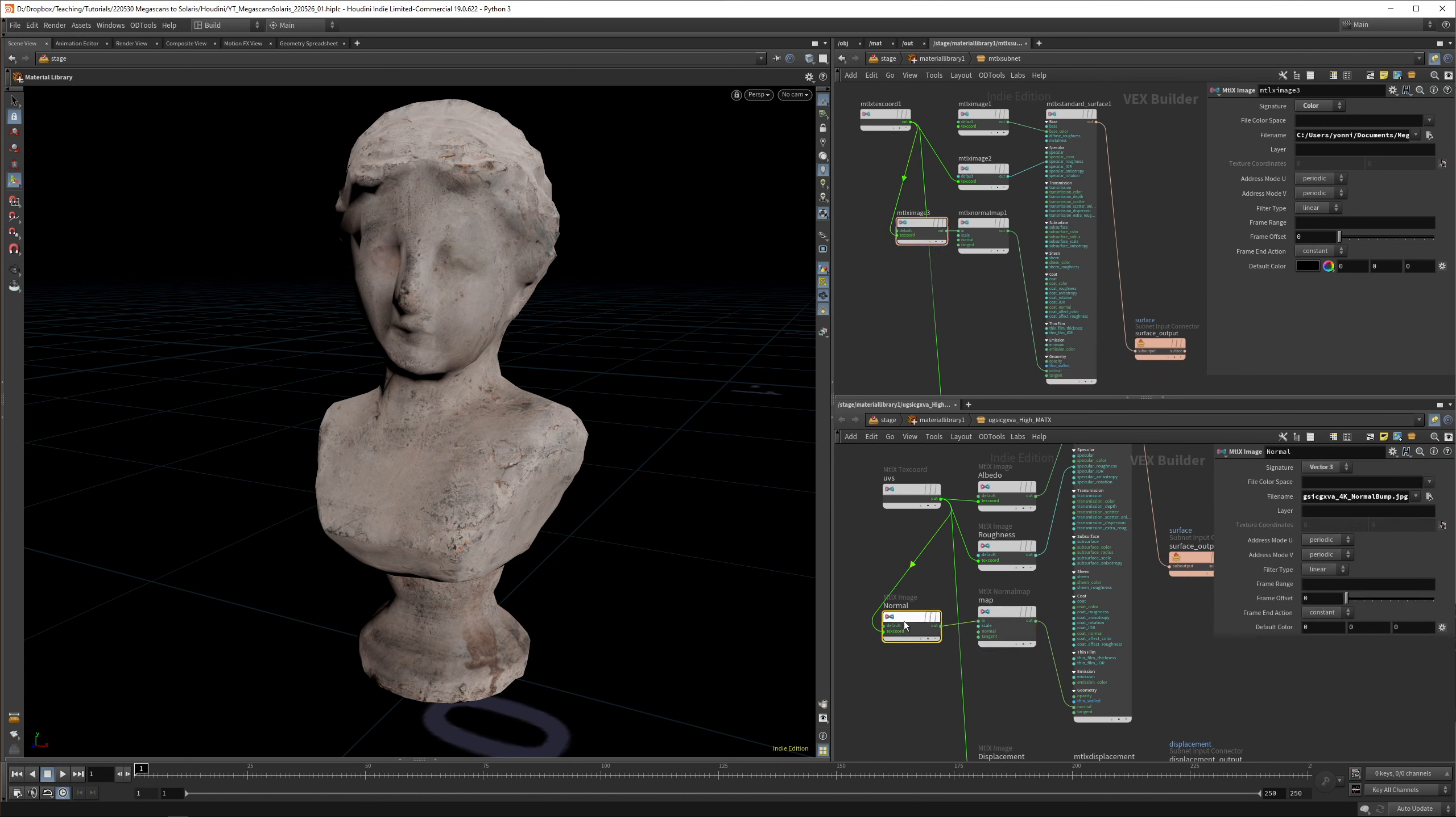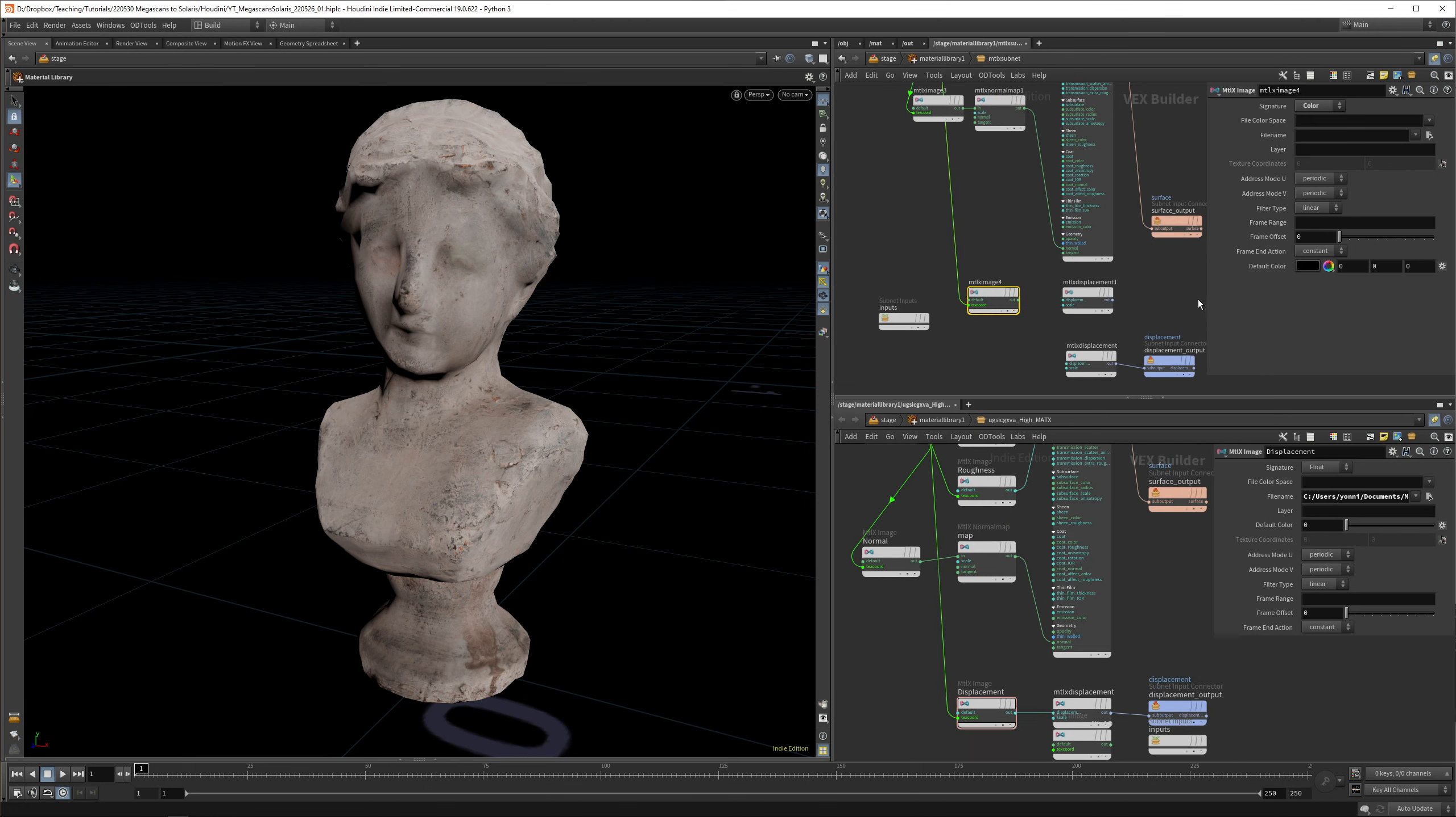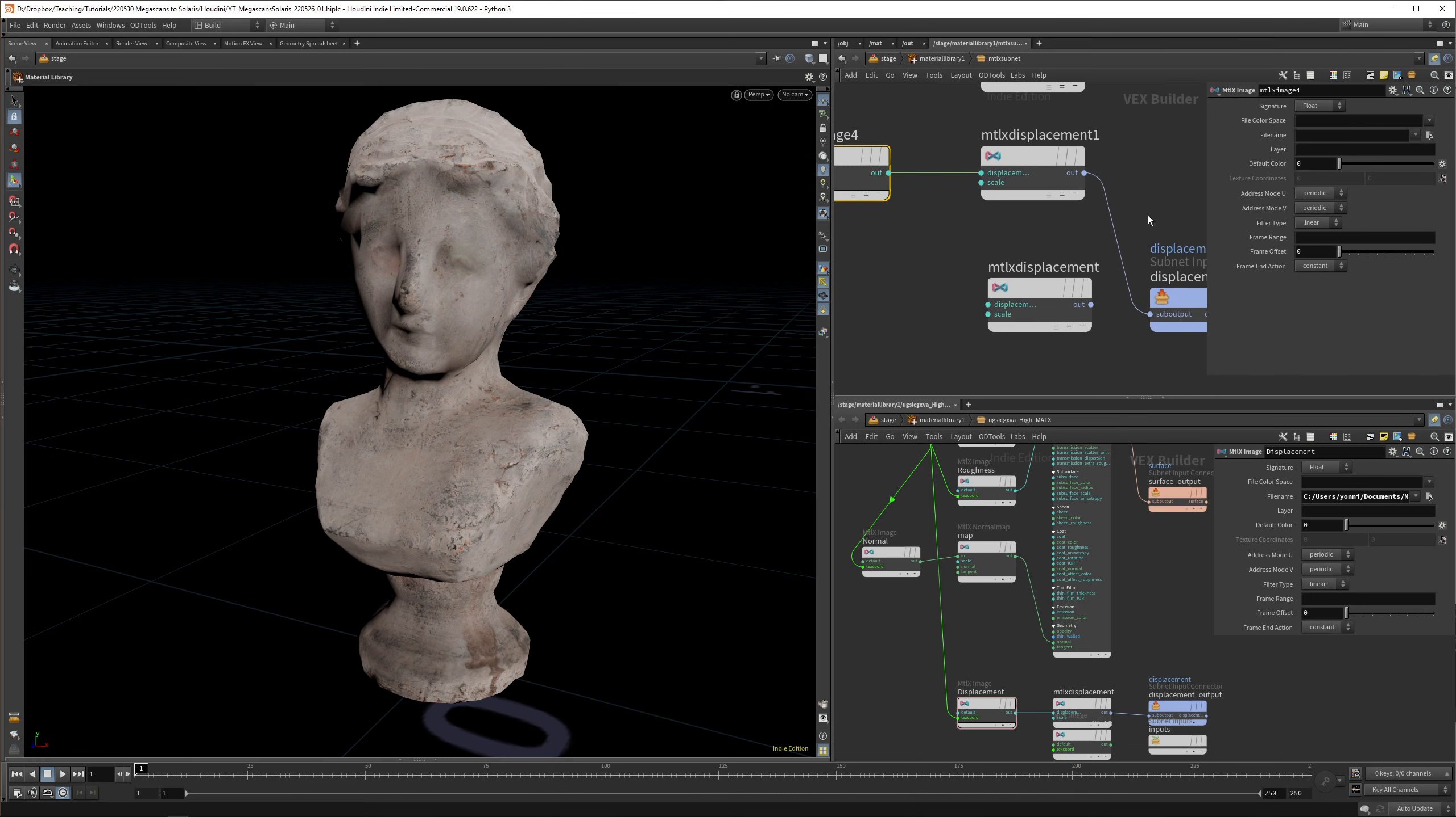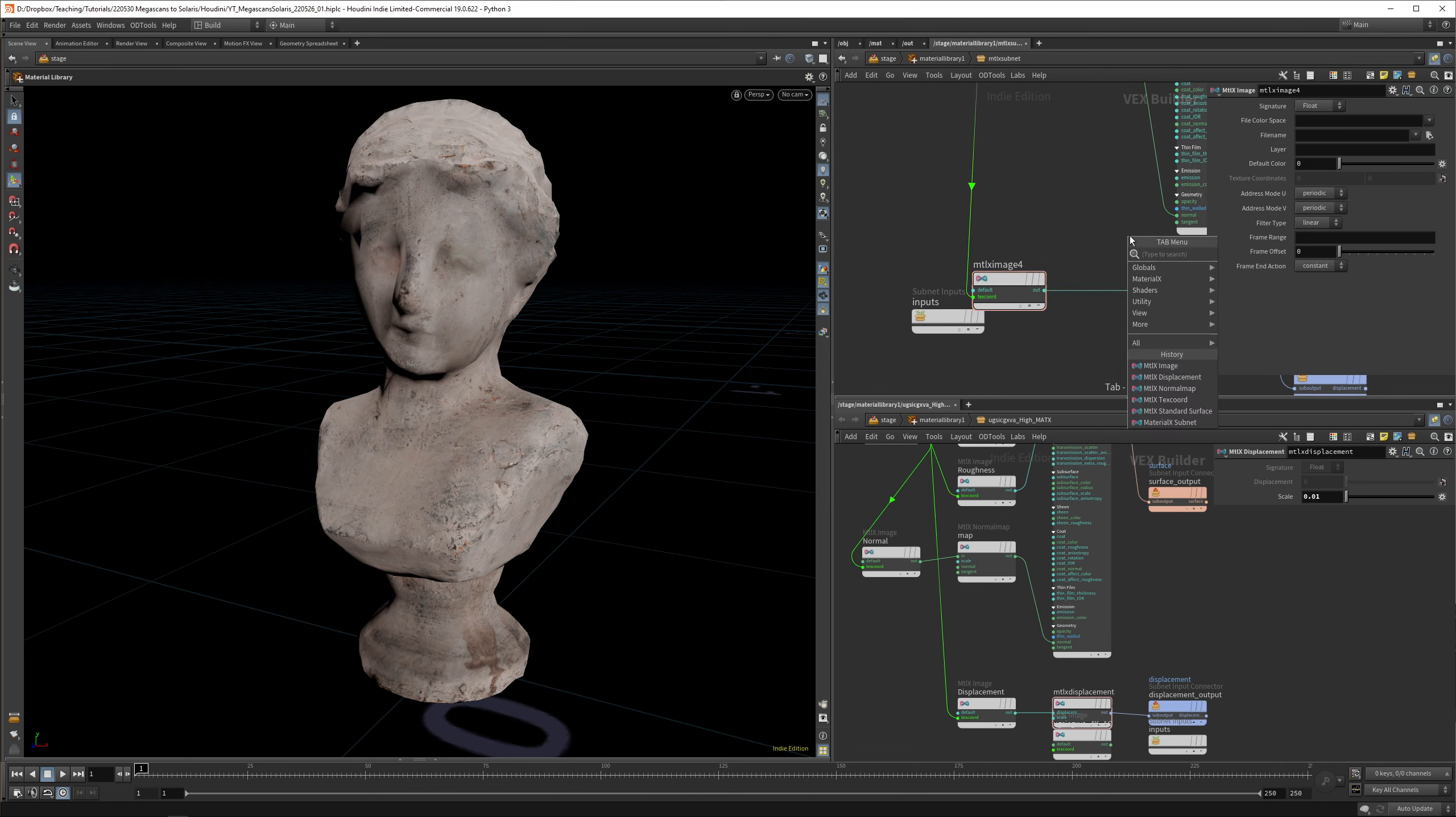Lastly, we have a MaterialX displacement. In our displacement, we need to put in another MaterialX image. This would link up to our texture coordinates as well. In the displacement, it's a float. The out goes into the displacement and this goes into displacement output. We already had a displacement node here. The displacement values are usually quite low, so let's set it to 0.01.